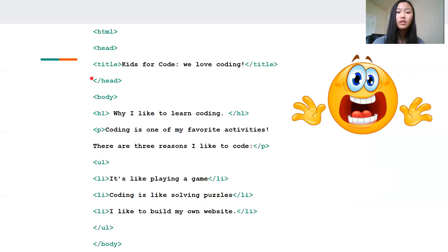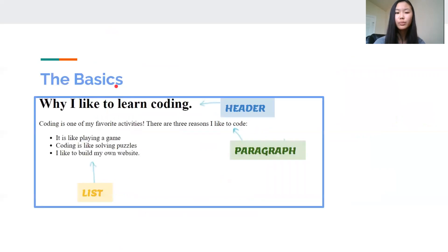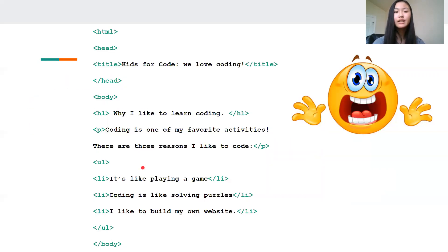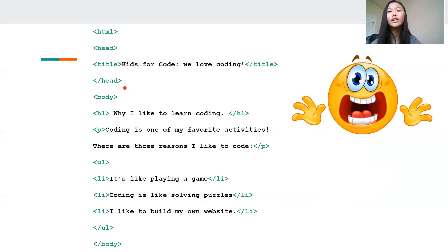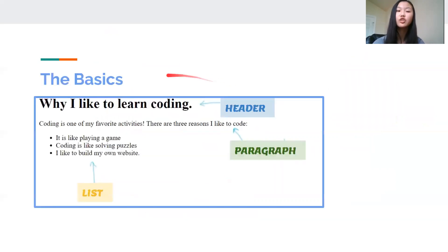But for now, just take note of this text in green. These are called HTML tags. Notice how they don't appear in your final website. That's because these tags, they tell the computer what to do and they give them instructions on how to display your content in your final website, but they don't actually show up in your final product.